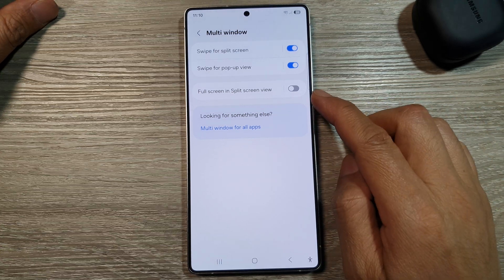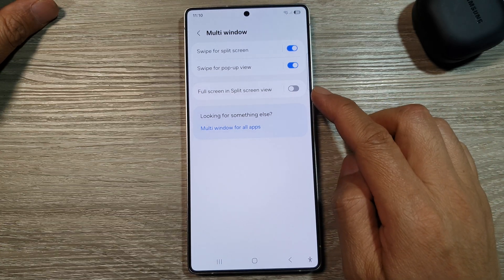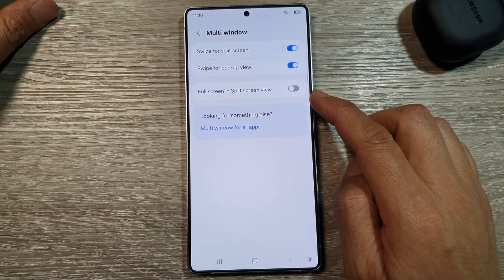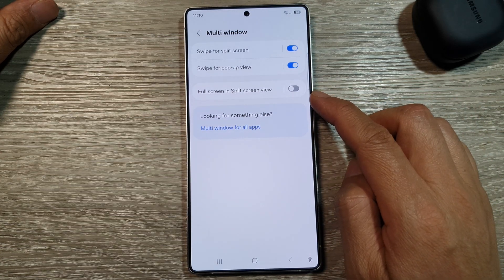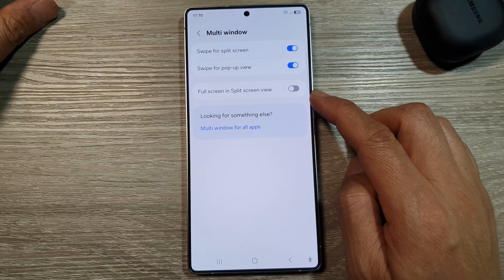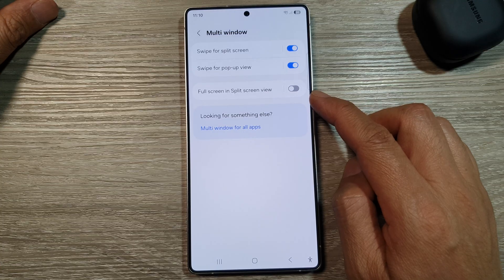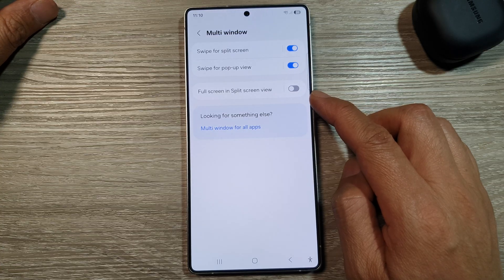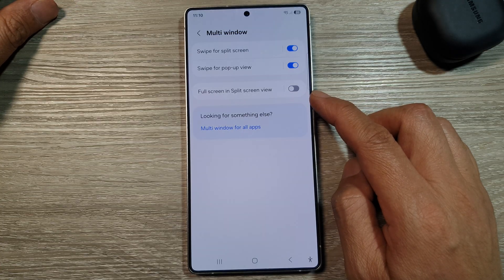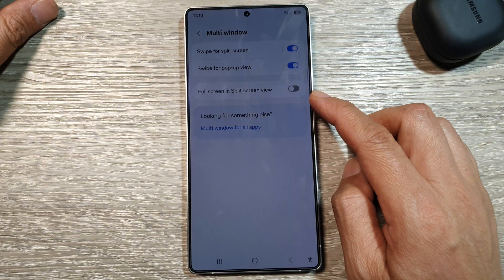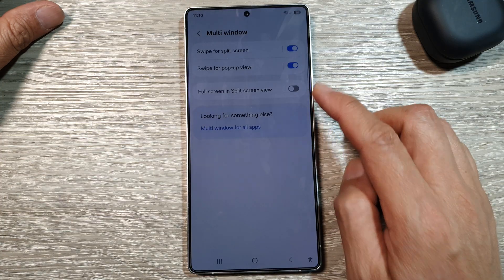How to enable or disable full screen in split screen view multi-window on the Samsung Galaxy S25, S25 Plus, or the S25 Ultra.